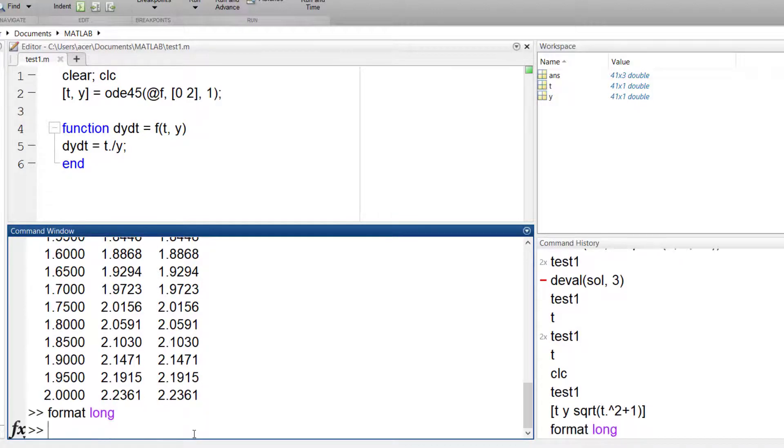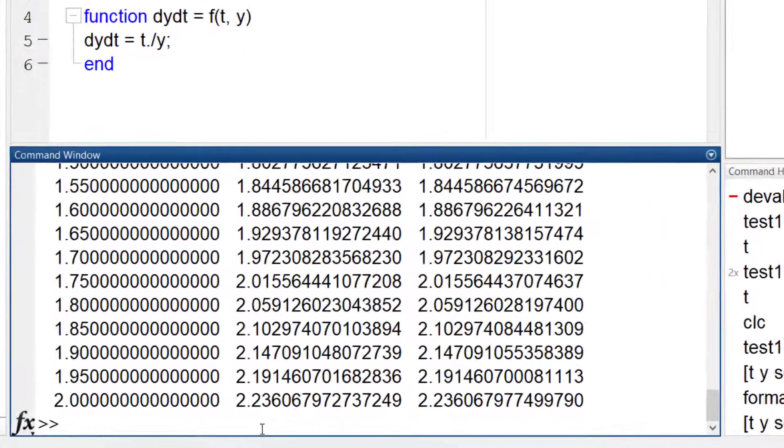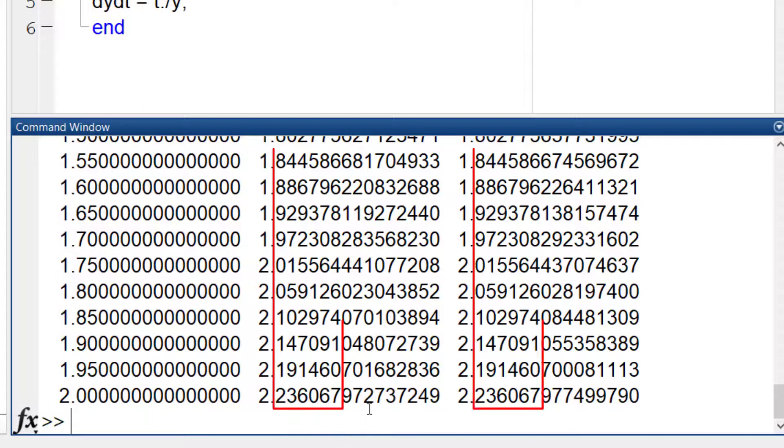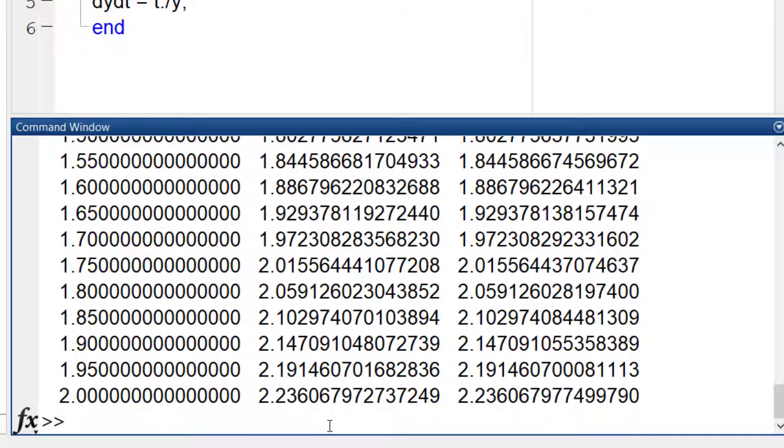Comparing these numbers will show that the accuracy of my numerical result is of order 6. This is the default error used by ODE45.